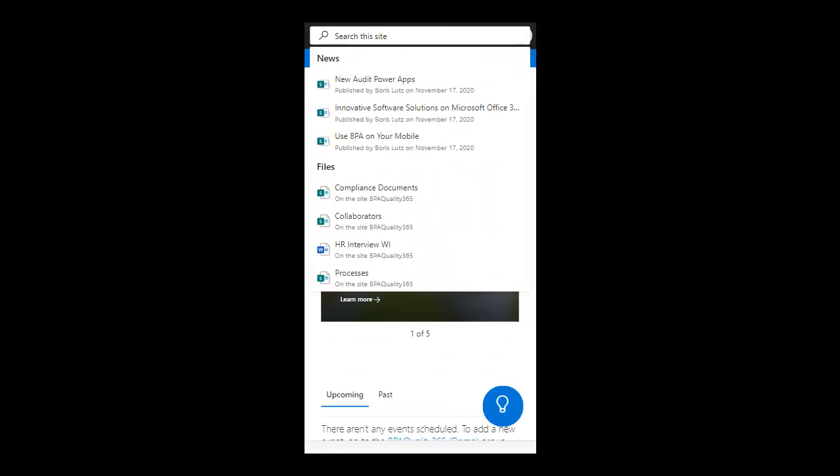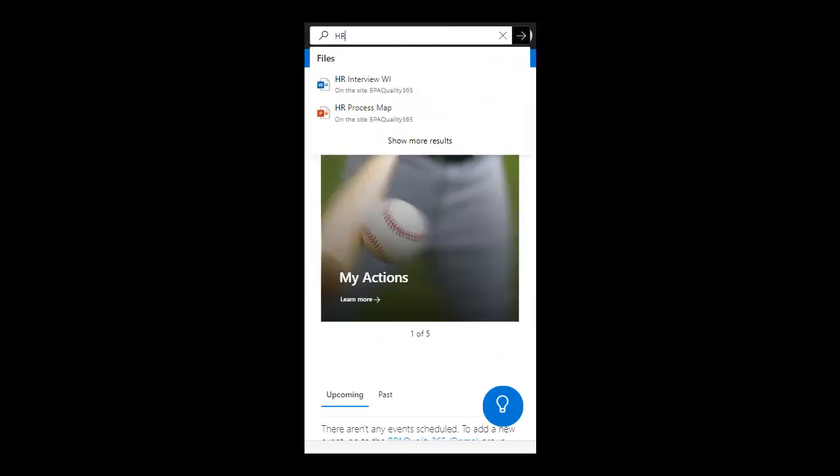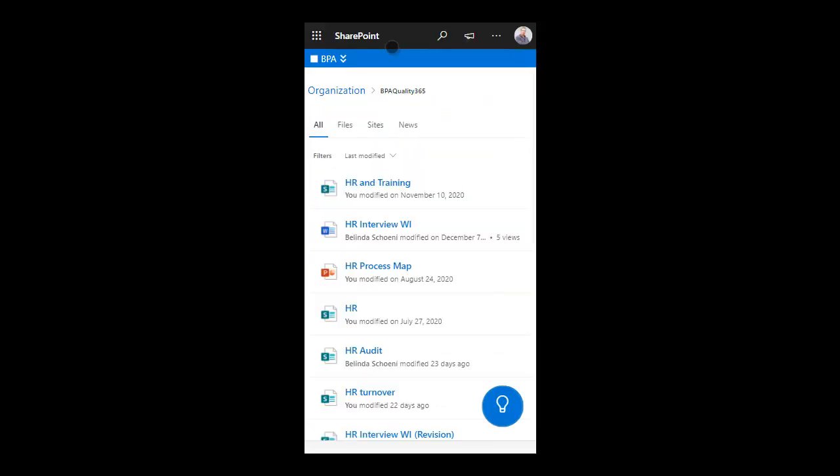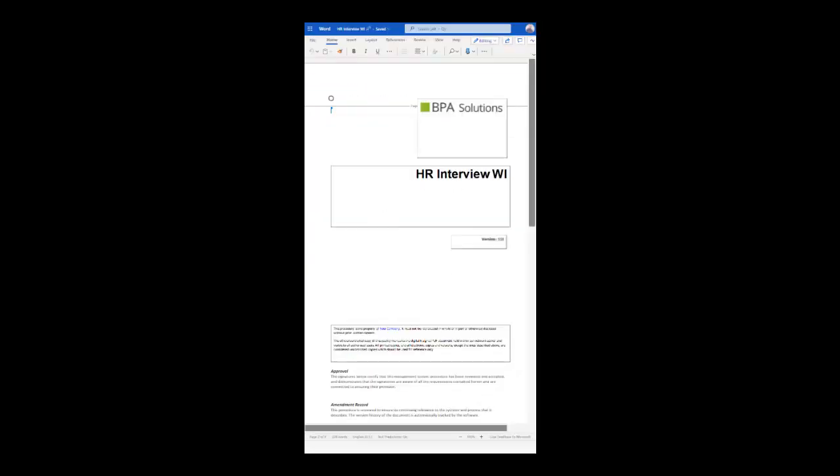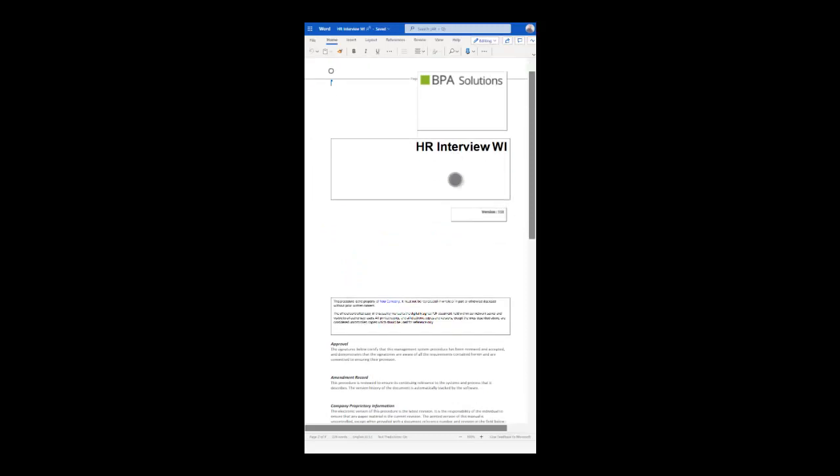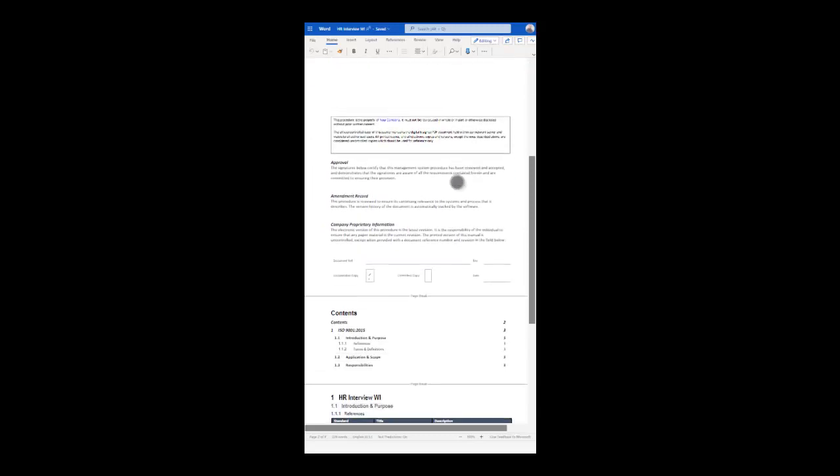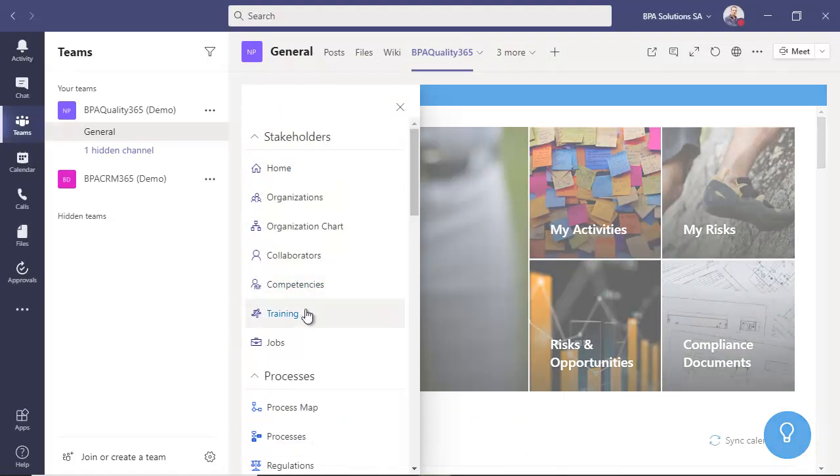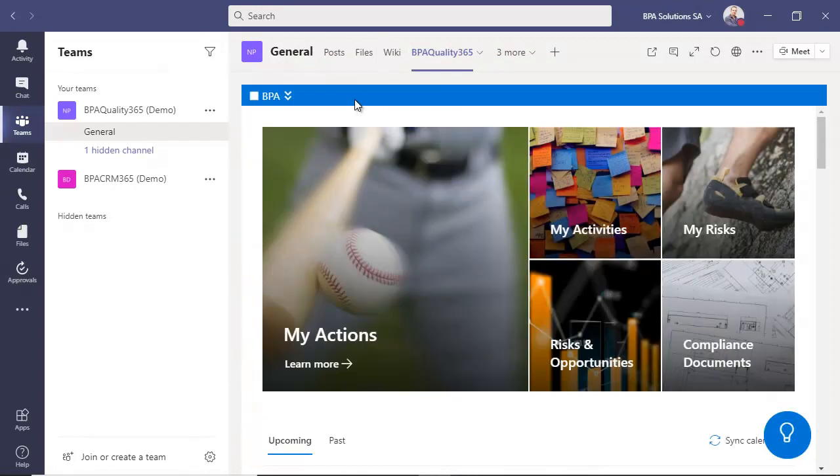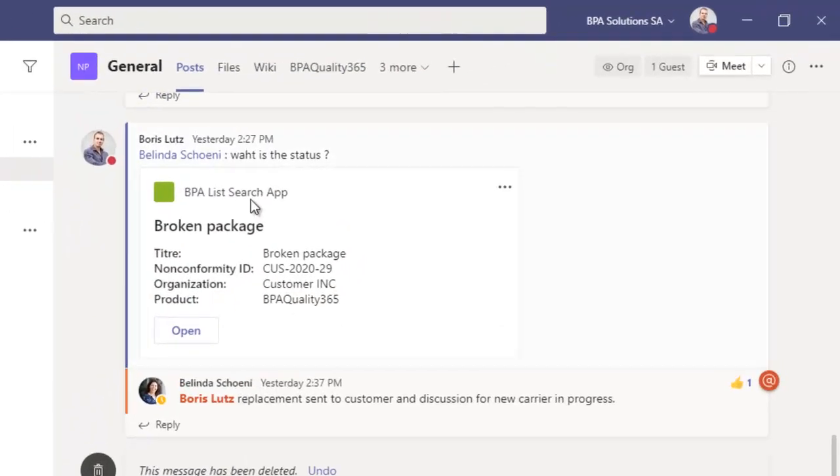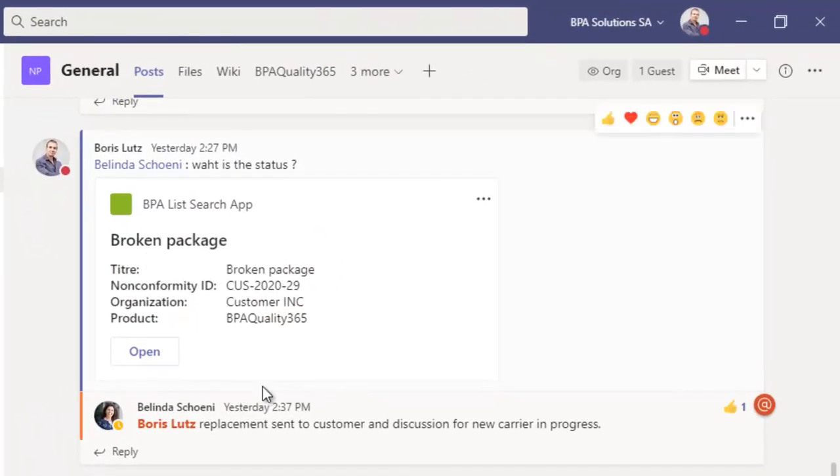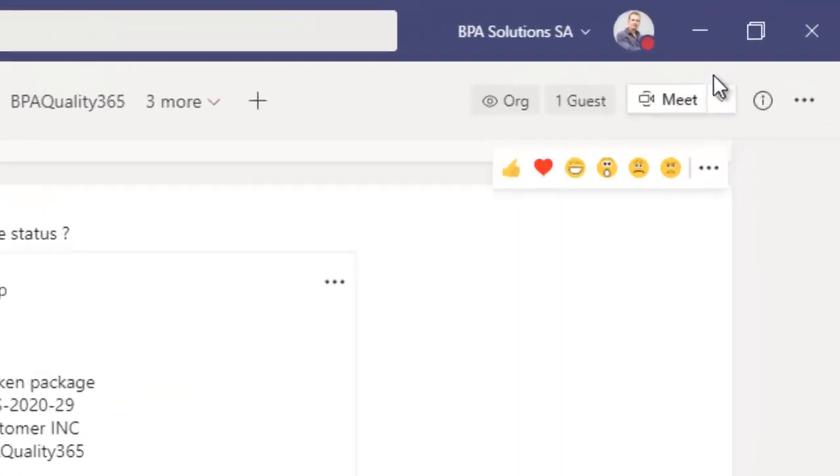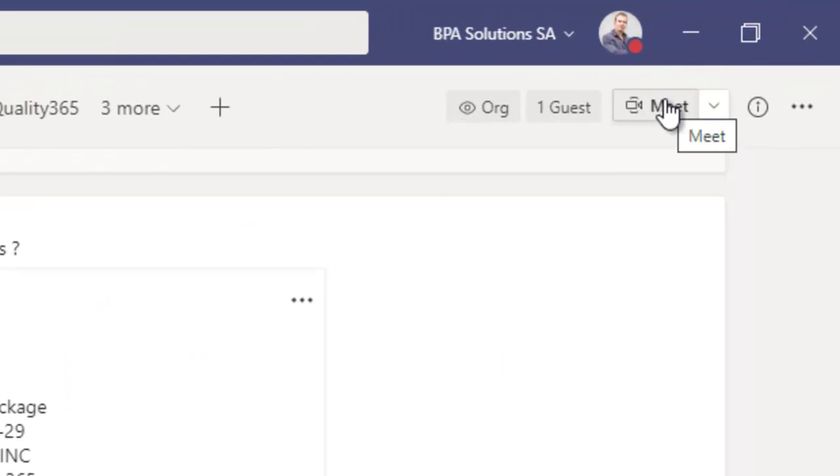Search the word QMS by typing and open a specific SOP. With Teams, you have a single point of access to your QMS app, instant discussions, and video conferencing.